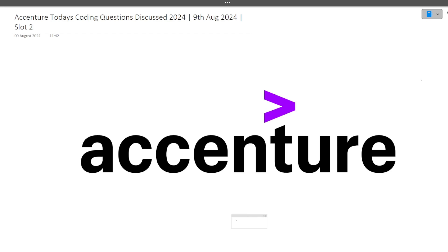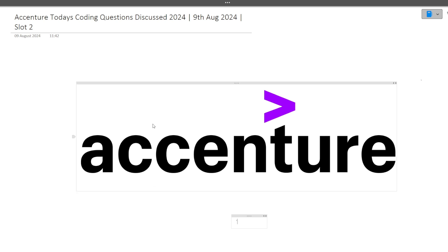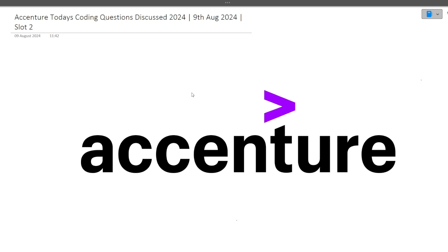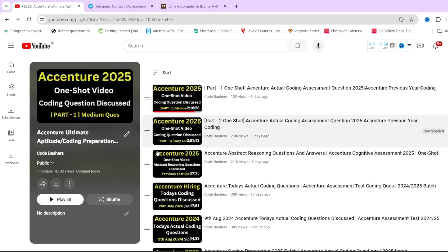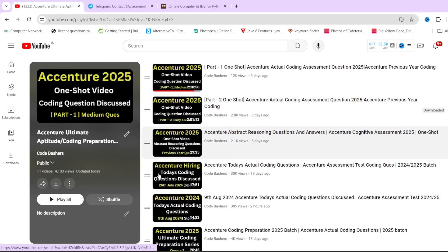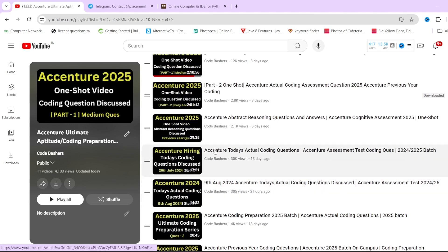Hi guys. Welcome to codebashers. In this video I will be discussing today's coding questions which were asked in the Accenture exam. So these two coding questions I will be discussing were both asked in today's Accenture exam in slot two. Today in the morning I made a YouTube video wherein I discussed the coding questions which were asked in slot one of today's exam.